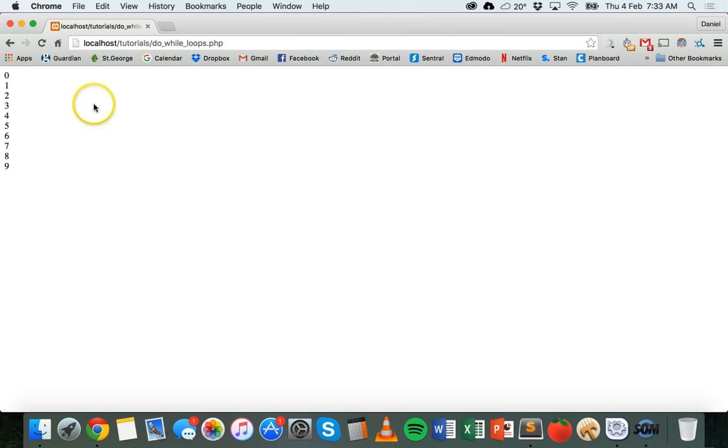So I'm going to save that, go to Chrome, refresh the PHP file that I'm using — and there you go. It displays zero, makes a new line, tests the condition for the first time, and increases it by one so now the value is one. It will display that, and it will just keep testing the condition, increasing the number by one and displaying it.